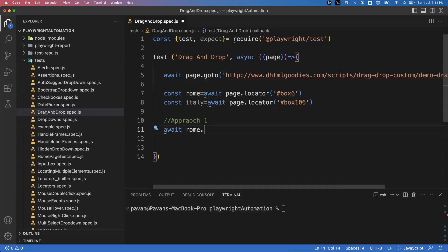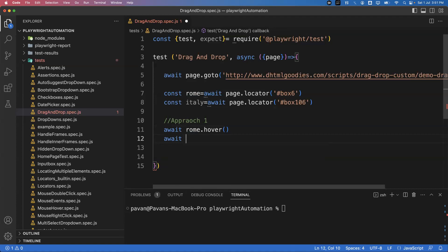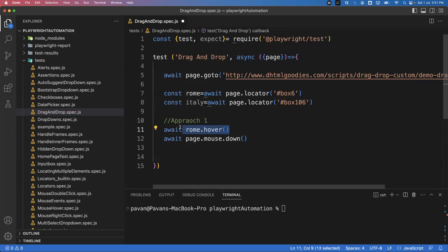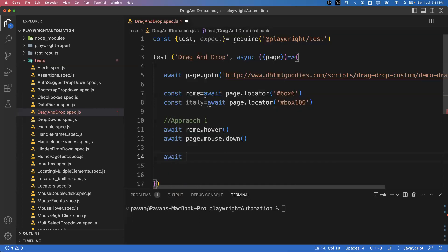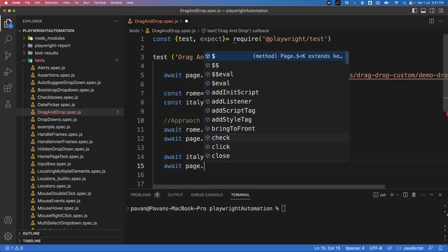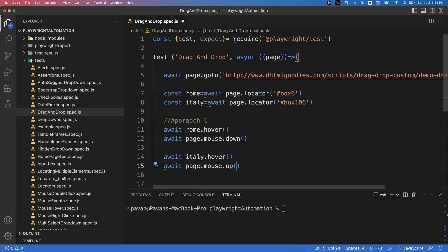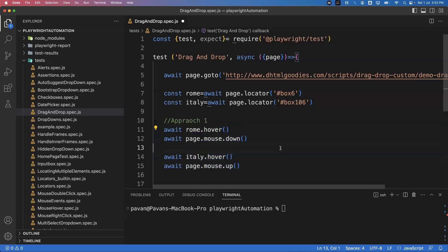For Approach 1, the code is: await rome.hover() for the mouse over action, then await page.mouse.down() to press the mouse button. After that, await italy.hover() to move to the target element, then await page.mouse.up() to release the mouse. So we are clicking down on the mouse at the source and releasing at the target. These four actions — hover, mouse down, hover on target, mouse up — perform the drag and drop.